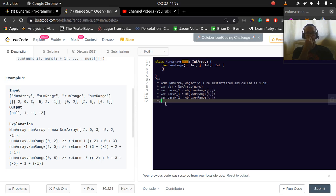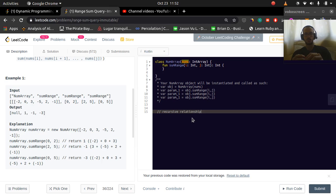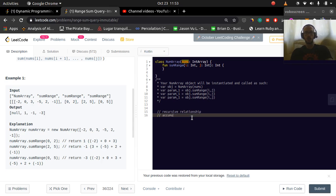Let's think about a recursive relationship — how does one value relate to the next. If we're doing a cumulative sum, each successive value adds the current value with the previous value. So we could say accum[i] equals nums[i] plus accum[i - 1], meaning each value is the current element plus the previously accumulated sum.